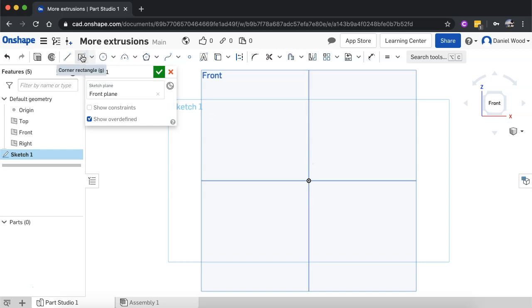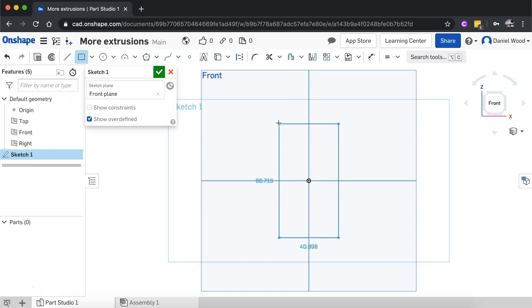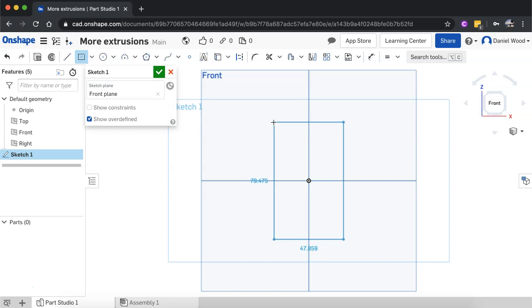What I'll do is I'll just use the center point rectangle tool and I'll click in the origin there and just draw that out, not too worried about the dimensions here but I might make it...